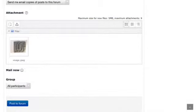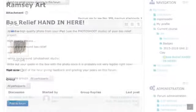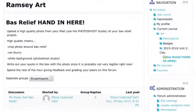It should appear in the attachment box and students will be able to see it in the discussion forum. Then choose post a forum at the bottom. Now you've handed it in, and you need to do the paper rubric too.